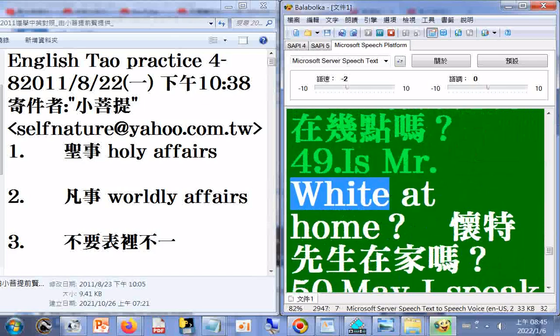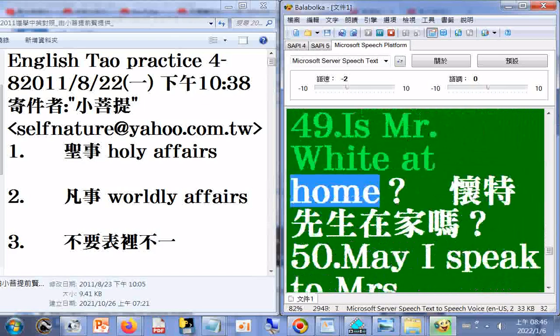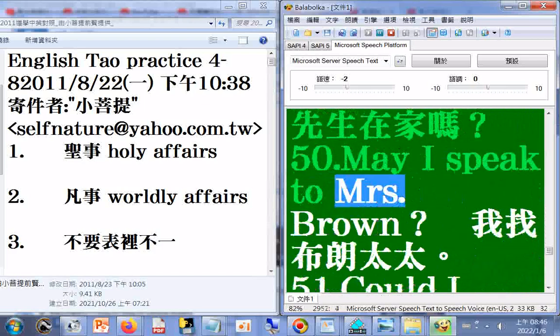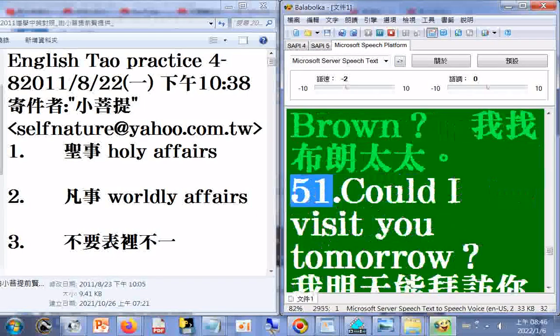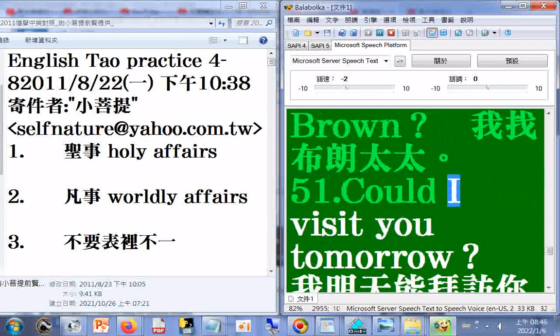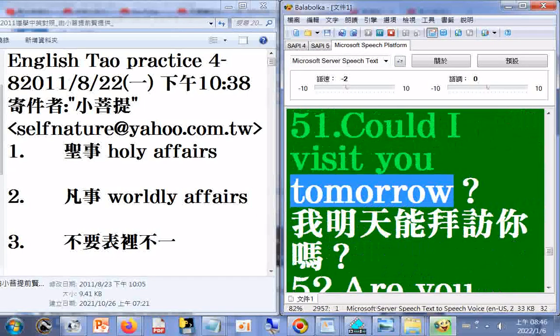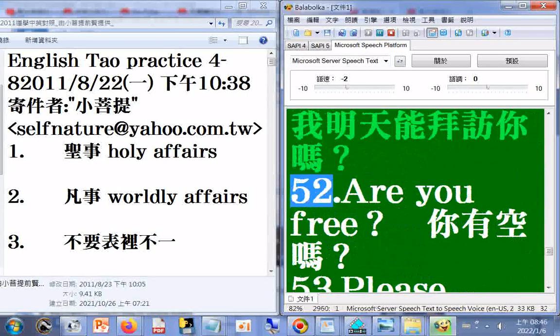46. How long? 47. Do you have the time? 48. What time is it? 49. Is Mr. White at home? 50. May I speak to Mrs. Brown? 51. Could I visit you tomorrow?